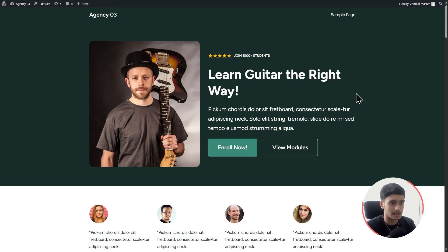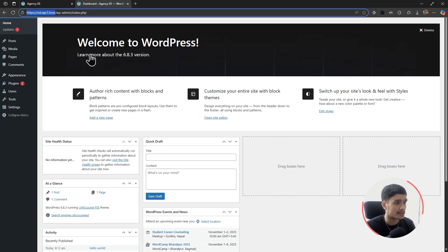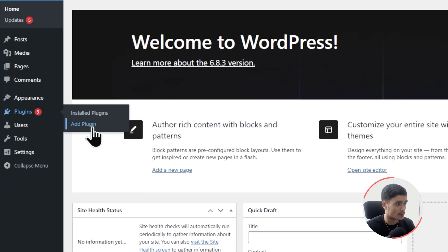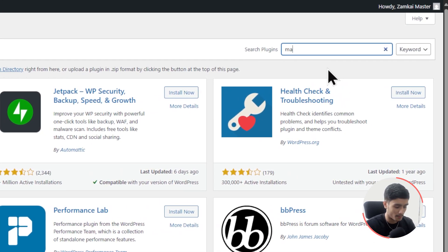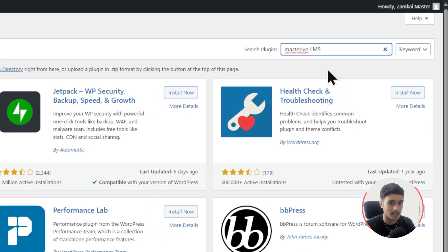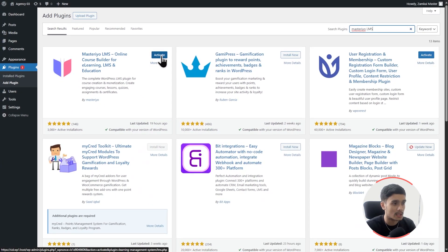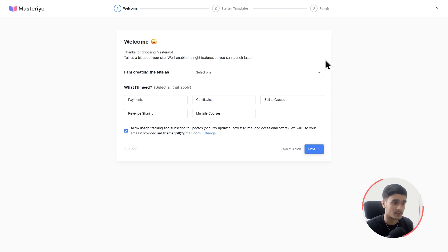Here we are on the computer screen. I've loaded up a fresh new WordPress website using the LMS Course FSE theme. Let's go back to our admin area and add our plugin. Go to Plugins, click on Add Plugin, and search for 'Masteriyo LMS' — that's M-A-S-T-R-I-Y-O L-M-S. You should see the plugin right here. Click Install and Activate. Once installed and activated, you'll be redirected to their setup wizard.